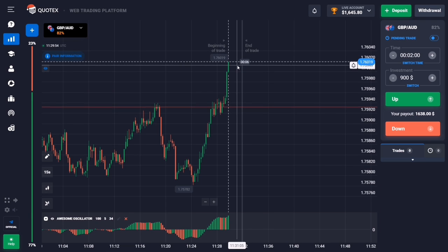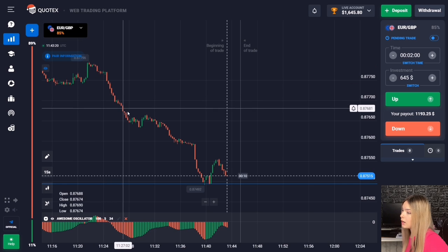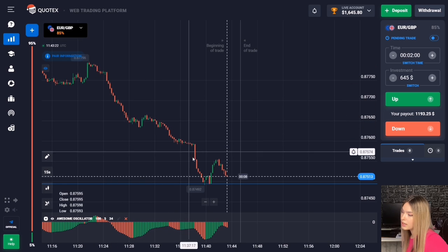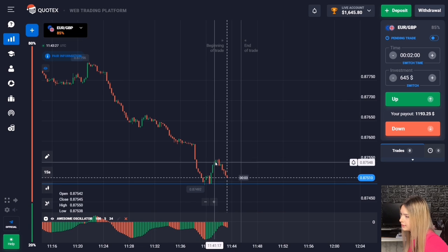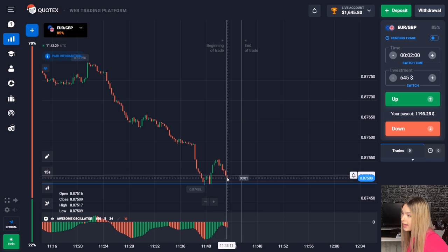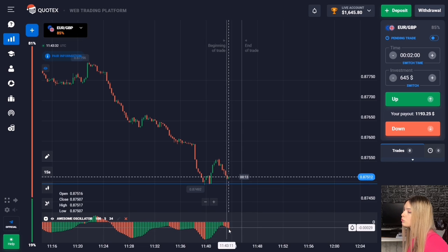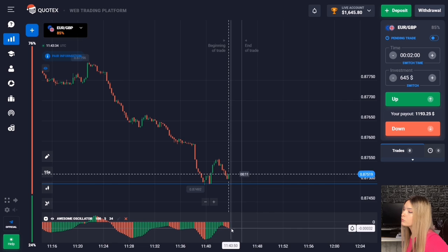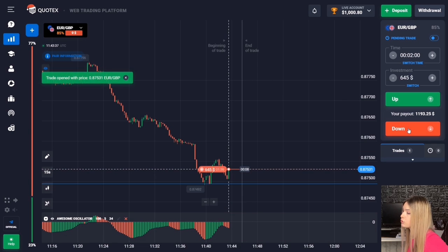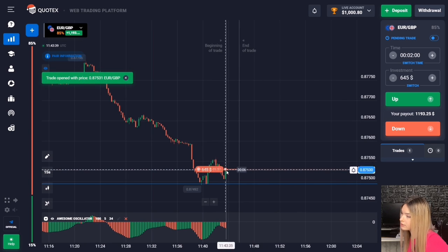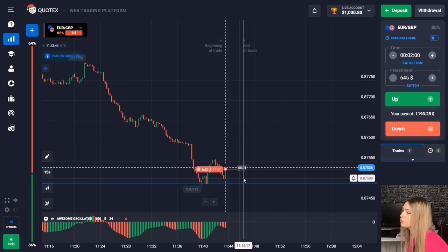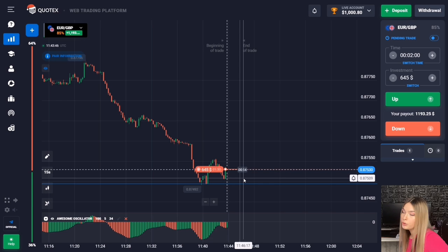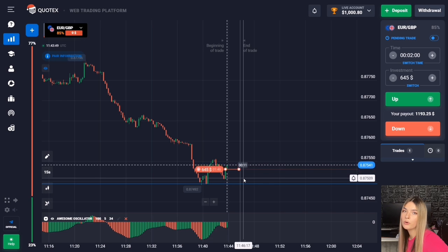Here we see that there was a good confident downtrend. After touching the support level there was an upward pullback, and after a while the price turned around and is approaching our level again. At the same time a red histogram begins to form, so we'll open a deal for two minutes to go down. The price has a good potential for going down, and it is quite possible the level will be breached. Two minutes with a margin to account for a possible pro-trade or small pullback up.